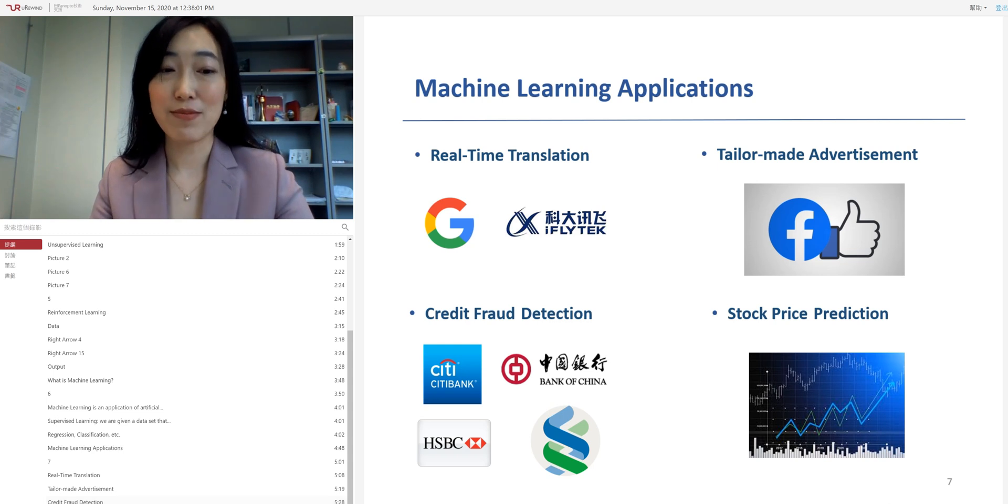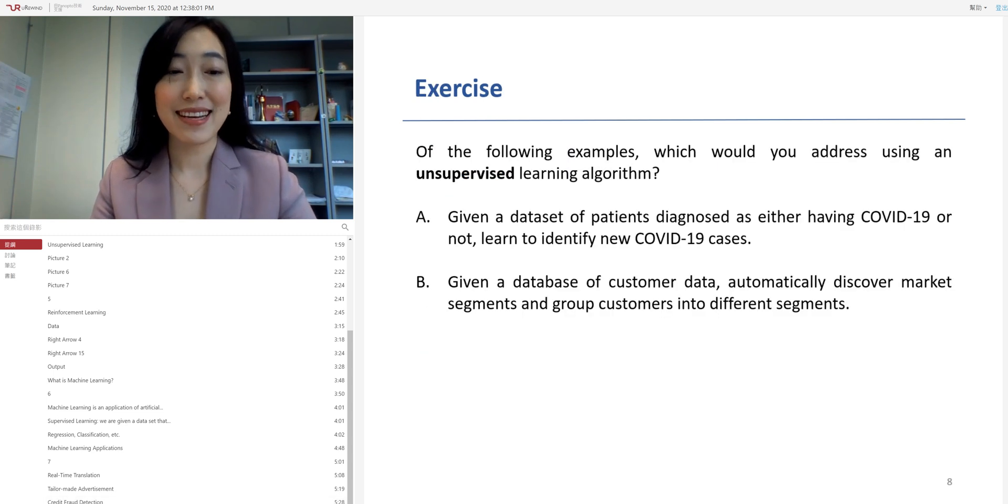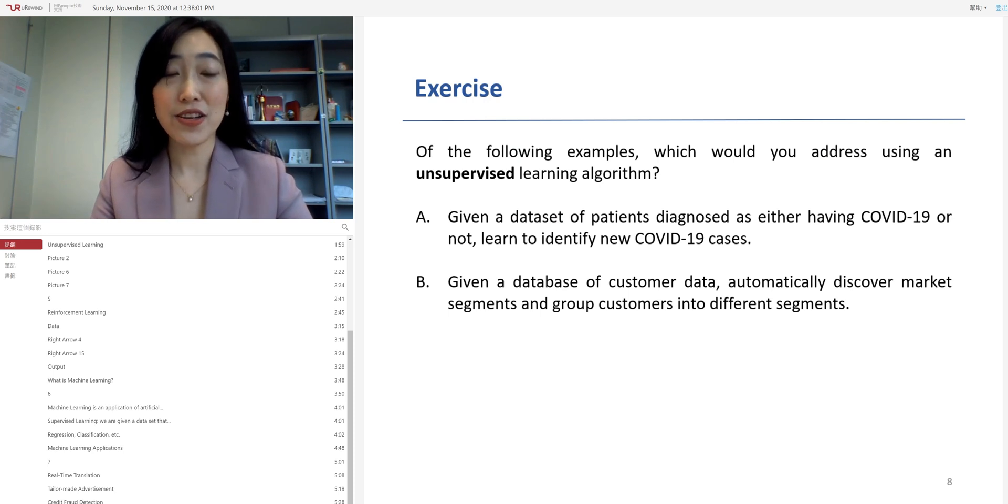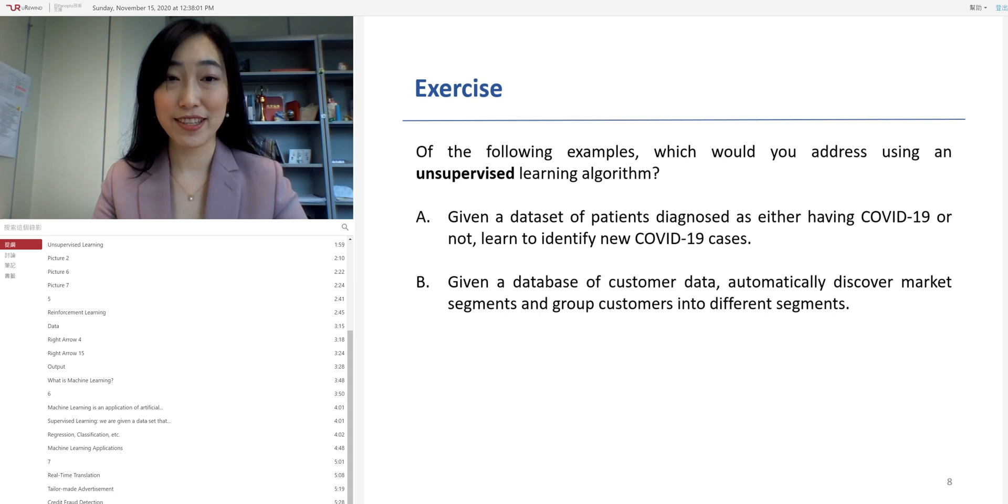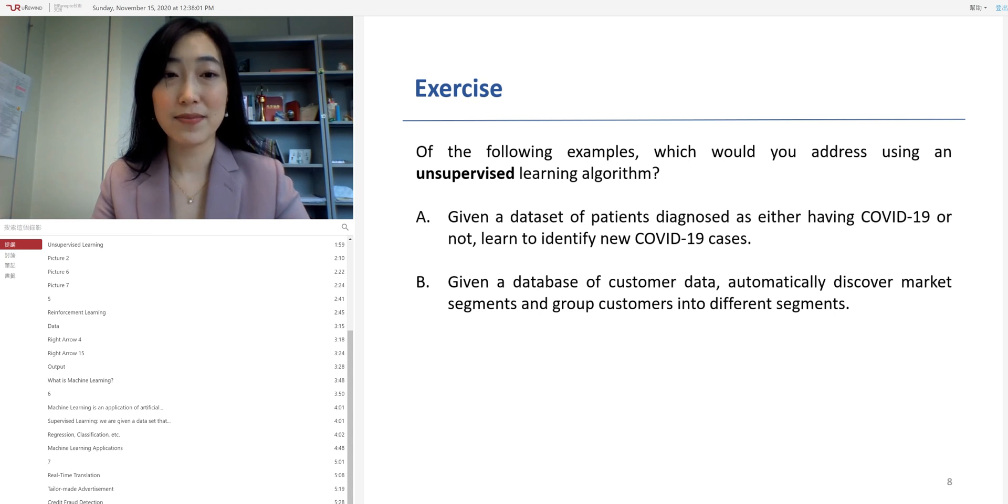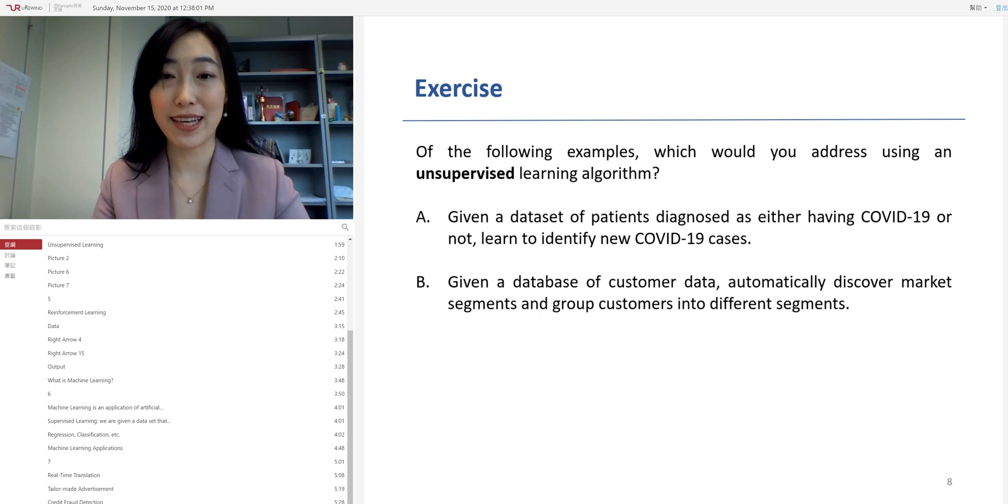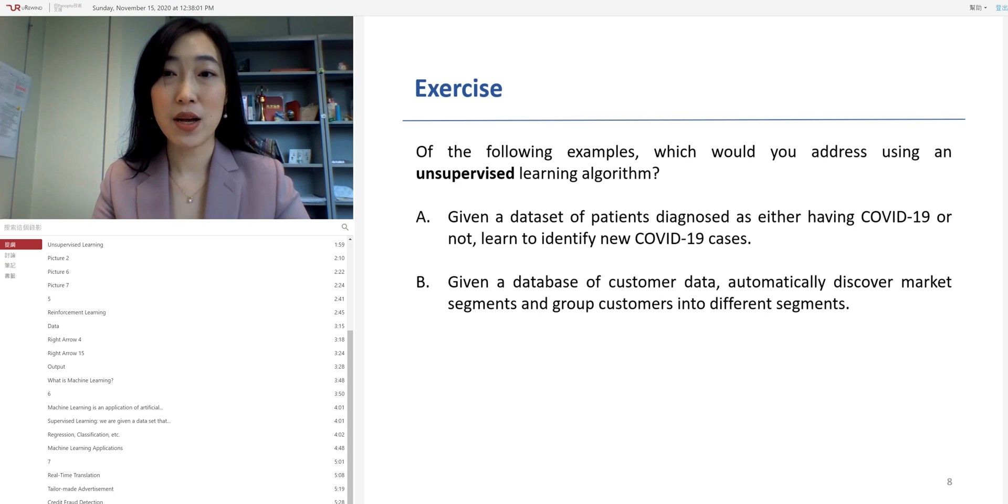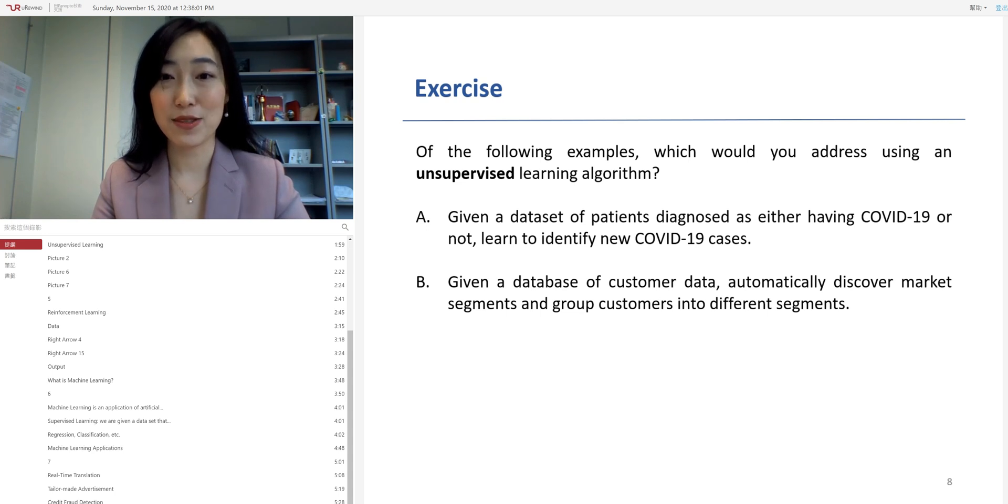Before we come to an end, let's review what we have learned today. So, exercise. Of the following examples, which one would you address using an unsupervised learning algorithm? A. Given a dataset of patients diagnosed as either having COVID-19 or not. Try to learn and identify new COVID-19 cases. B. Given a dataset of customer data, automatically discover market segments and group customers into different segments. So, A and B. Which one would you address using an unsupervised learning algorithm?